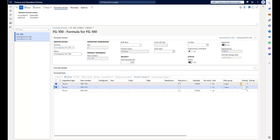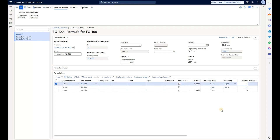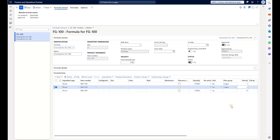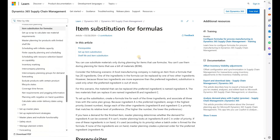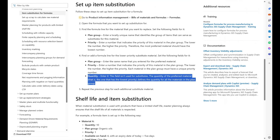Each line has a priority. RM100 has a priority of one, which is the highest, and RM200 has a priority of two, which is lower. The second line — the lower priority line — has its quantity set to zero or blank. That is done intentionally based on instructions in the Microsoft Learn article, which asks you to set a quantity of zero for all formula lines except the one with the highest priority in the group.